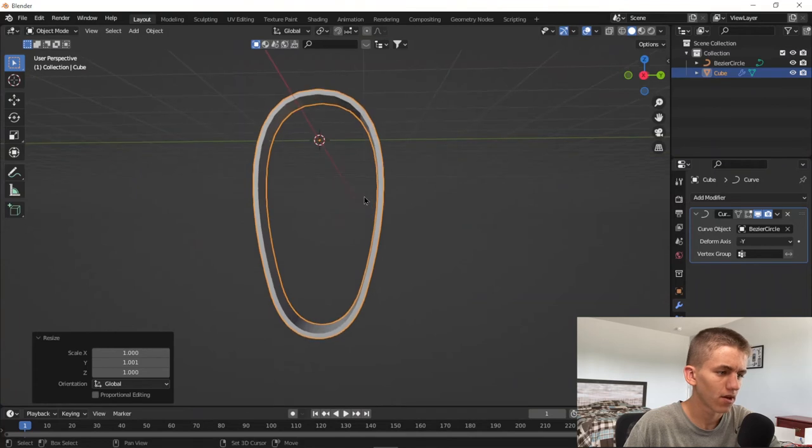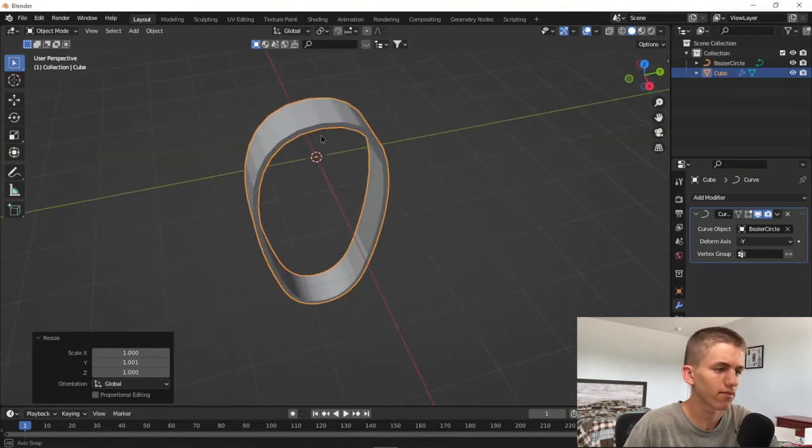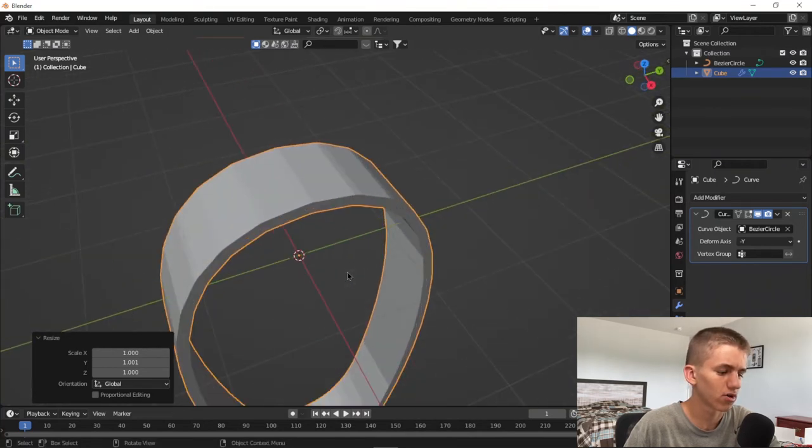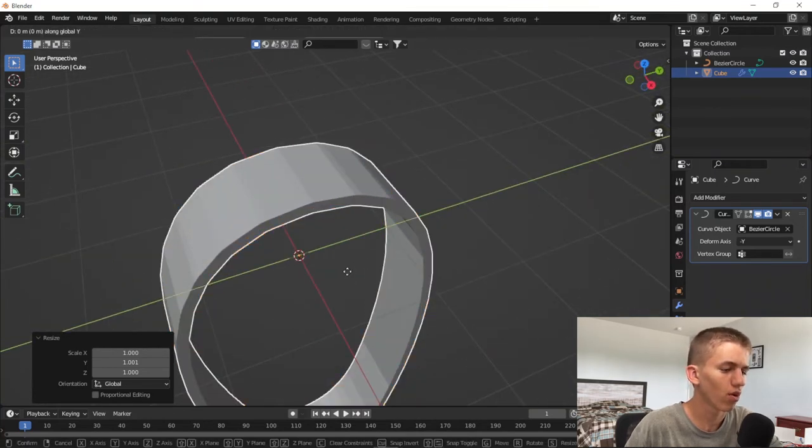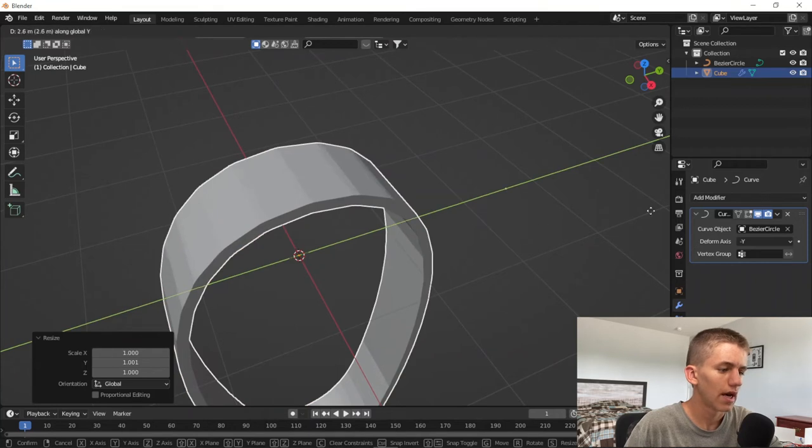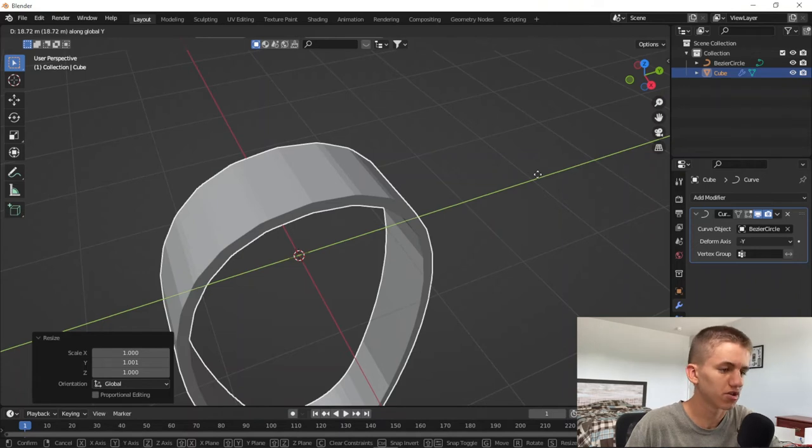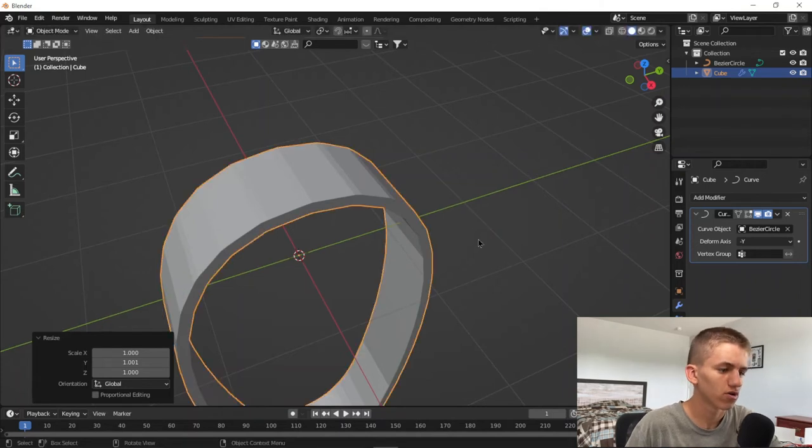And now to actually make it rotate is actually very simple. You press G, then Y, and even though it doesn't really look like it is, it is rotating around on the bezier curve. So right click to bring the origin back.